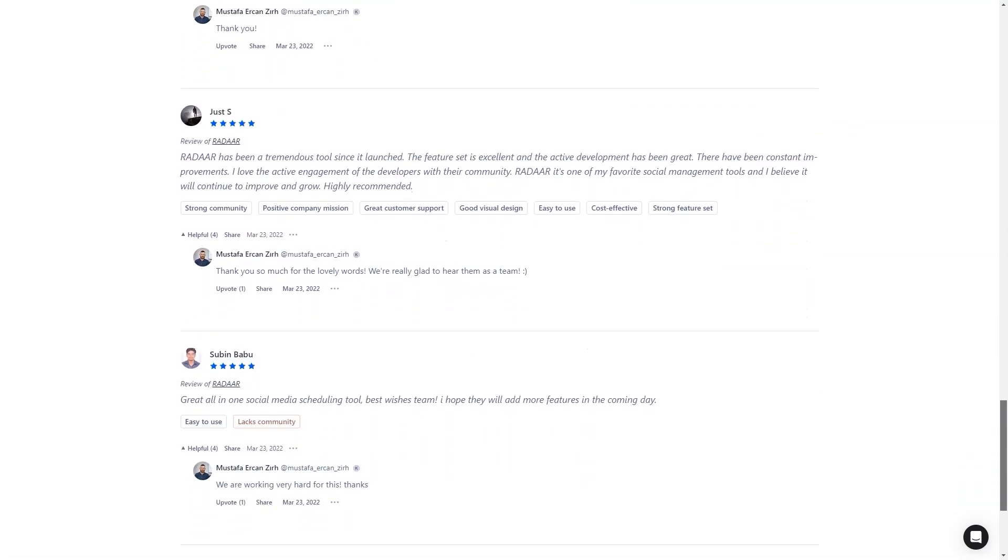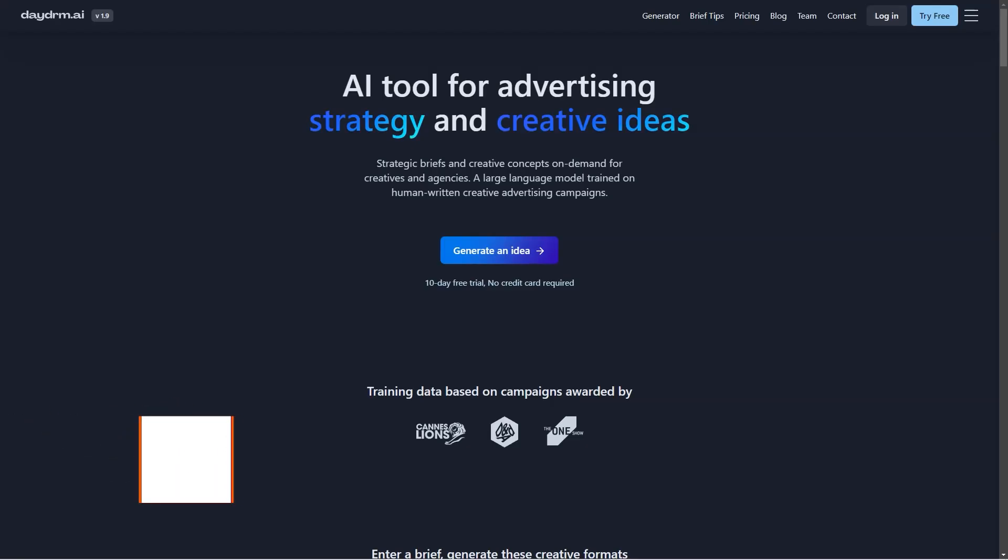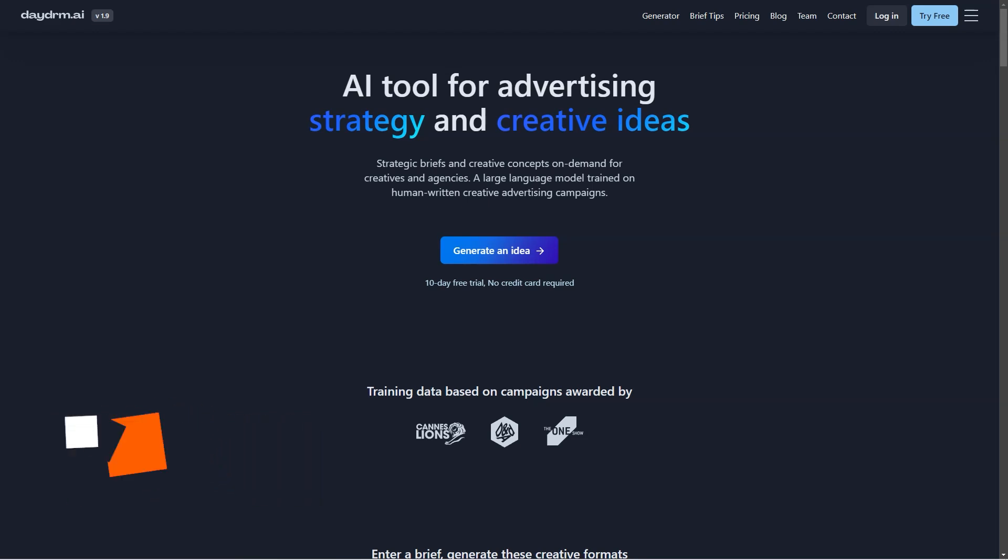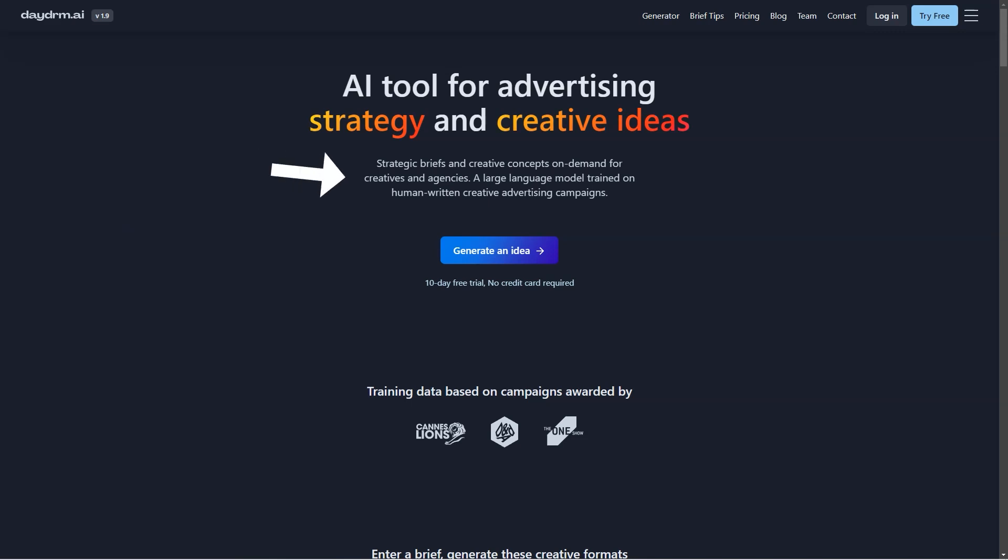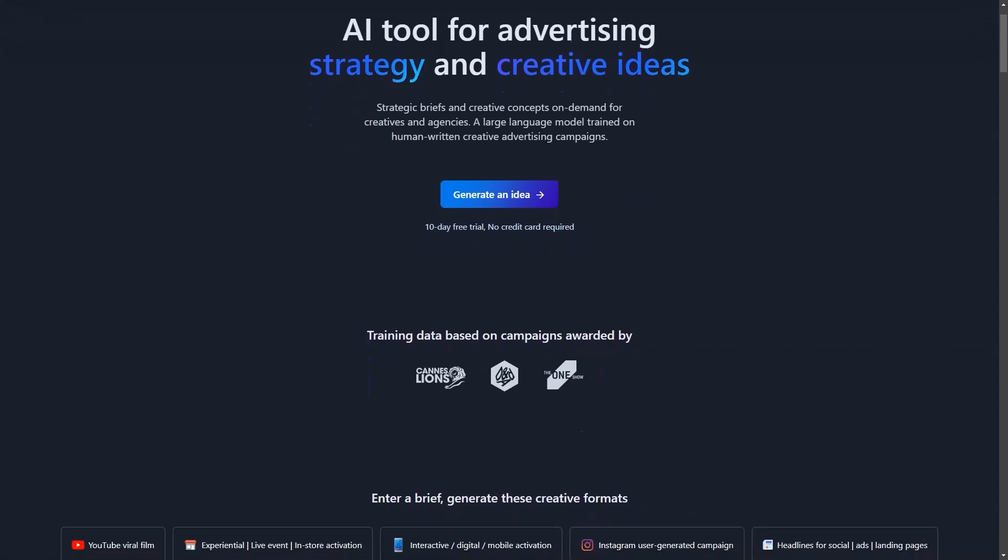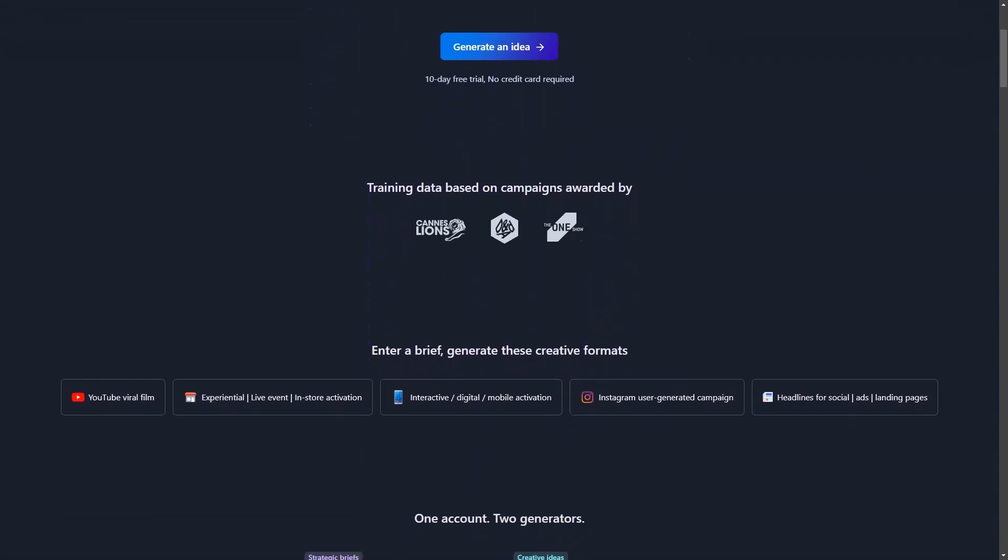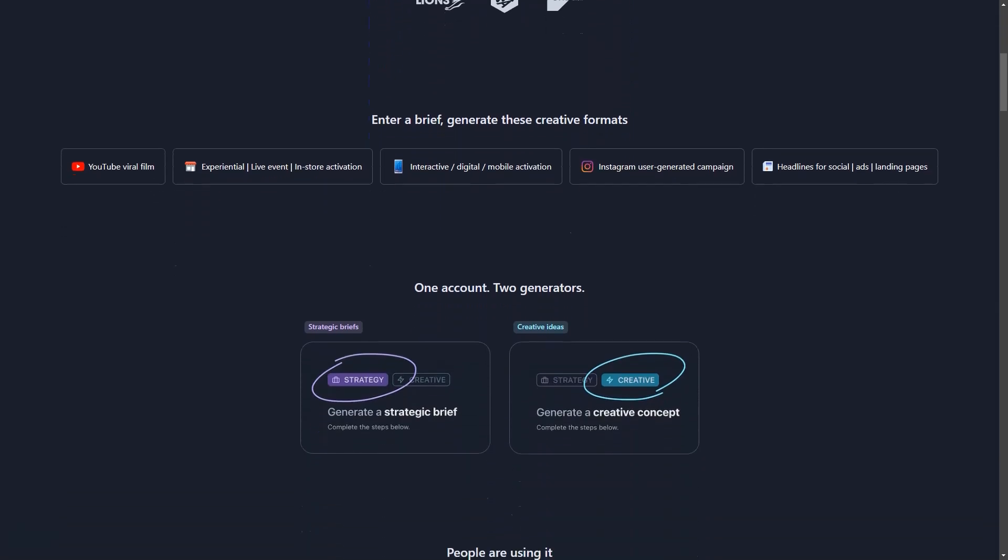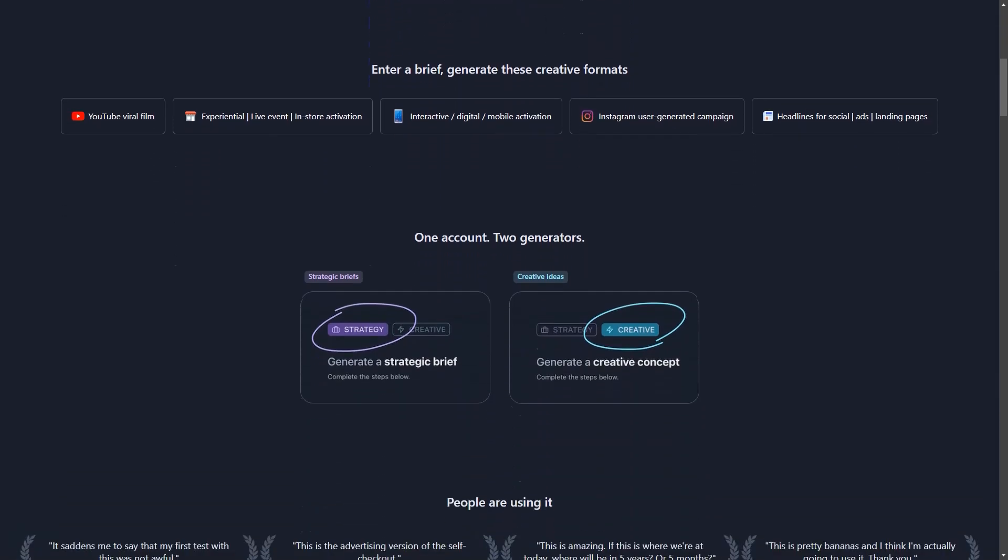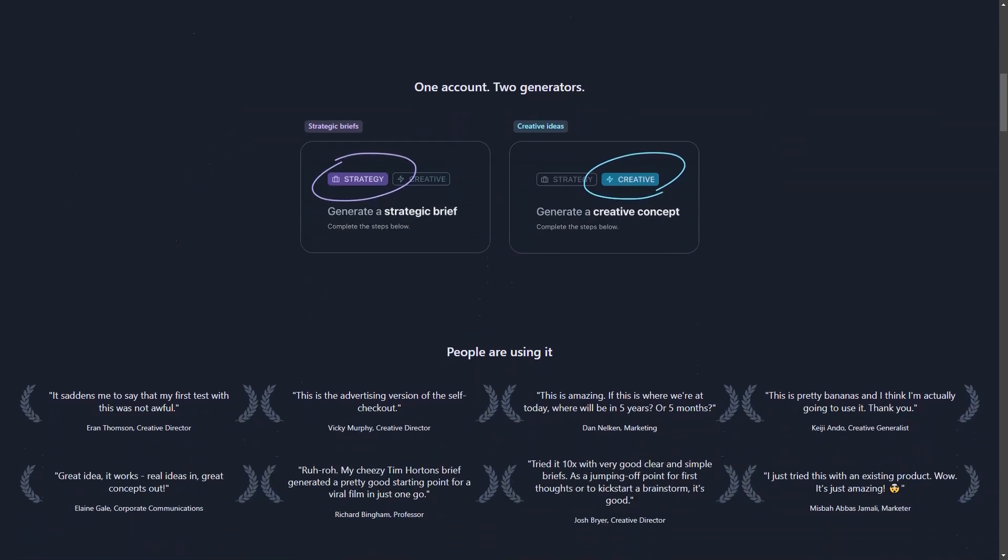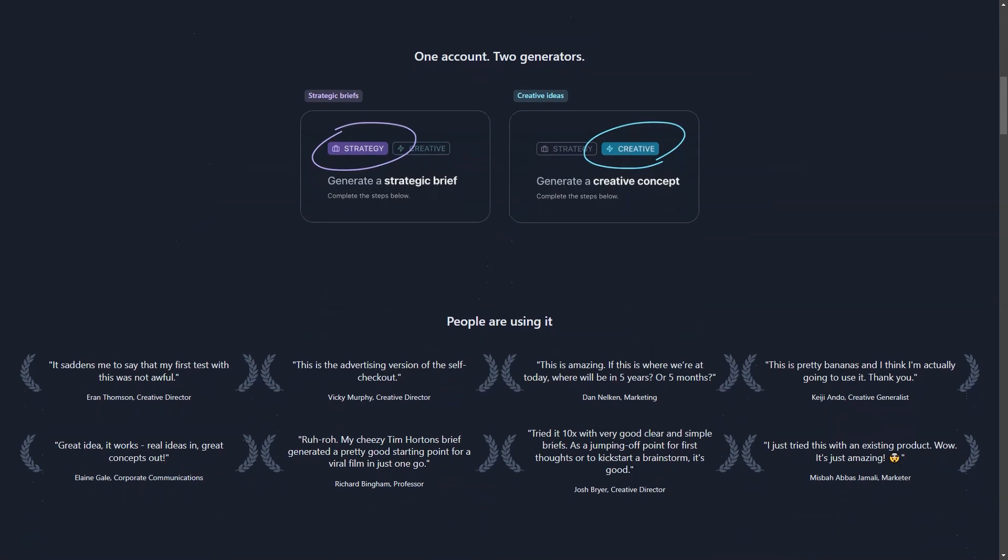Are you ready for a revolution in your creative ad process? Look no further than Daydream, the cutting-edge artificial intelligence tool designed specifically for ad creatives and agencies. Say goodbye to endless brainstorming sessions and hello to on-demand inspiration for all your content formats, from YouTube viral movies to Instagram campaigns, social media headlines, and advertising landing pages. With a user-friendly and tested interface, you can save all your brilliant ideas in custom folders for easy organization and access.